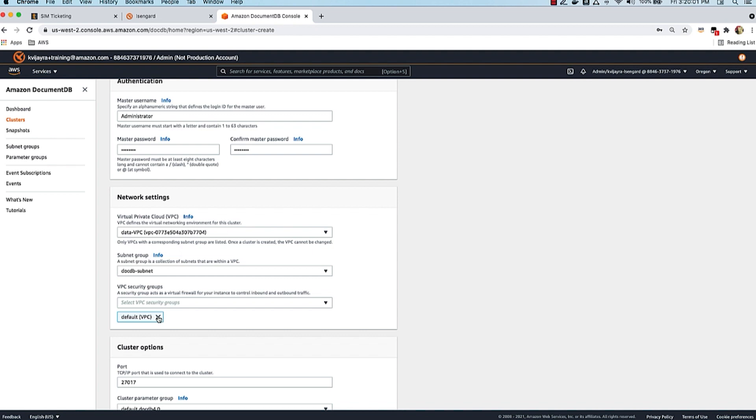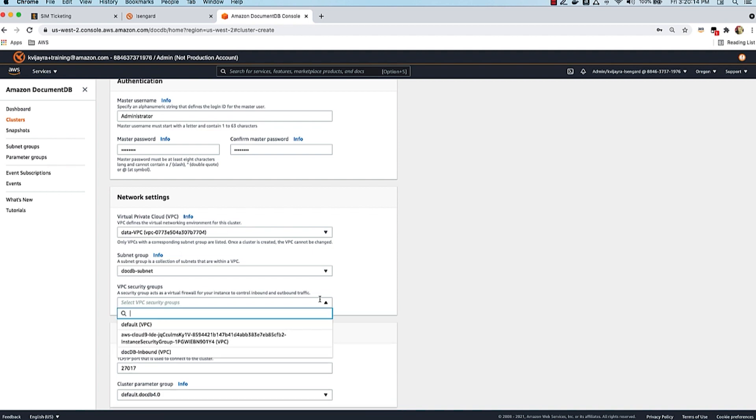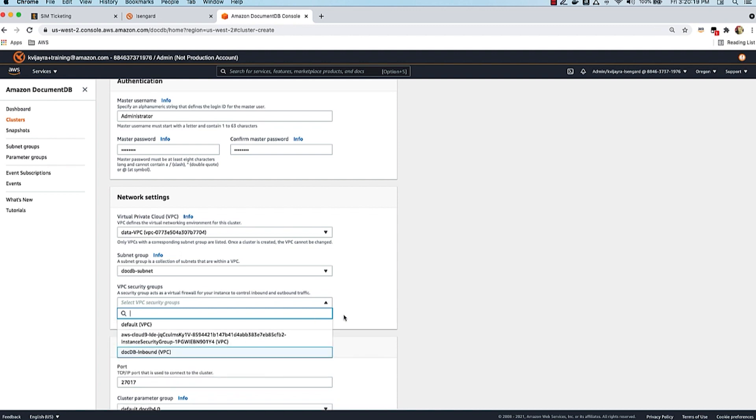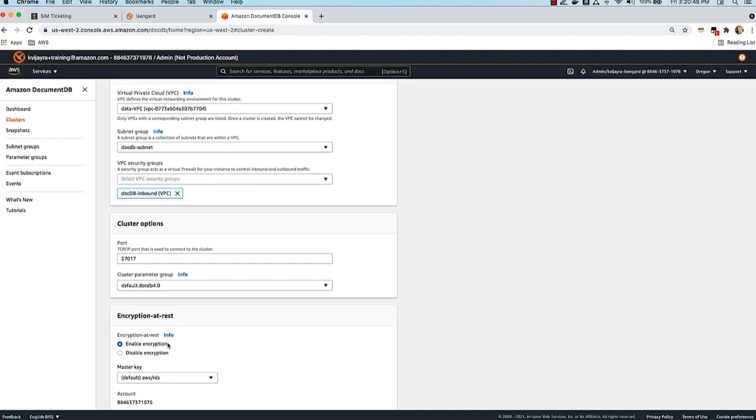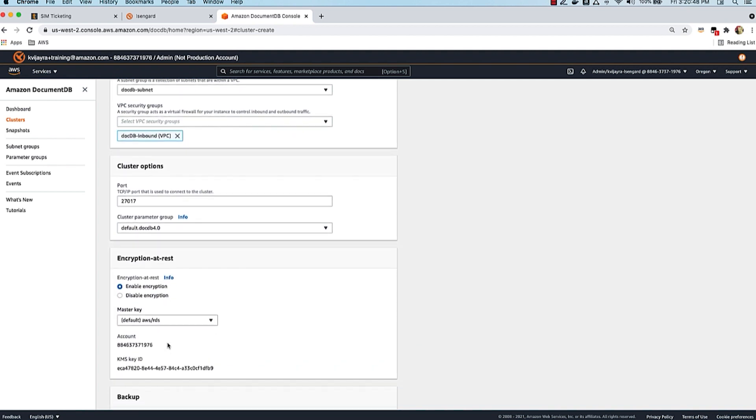For security groups, to limit surface area of attack to DocumentDB, it's highly recommended that you create a security group and allow only specific application servers to access DocumentDB. I have pre-created a security group called DocDB inbound. All this security group does is allow inbound traffic to DocumentDB over port TCP using TCP protocol over port 27017 and only for a specific set of application servers. This is another best practice to follow so you can limit surface area of attack and have only a known set of application servers talk to DocumentDB.